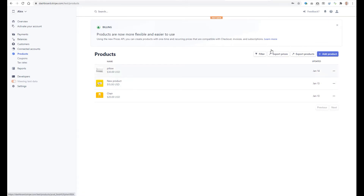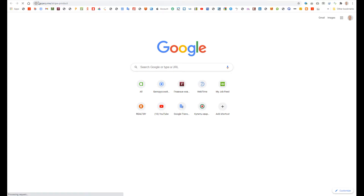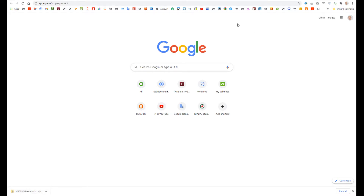Then we need to download the template Aperio project, which is available by this link. Just go to this link and the template will be downloaded. Please don't worry, I will add this URL to the comments of this video.